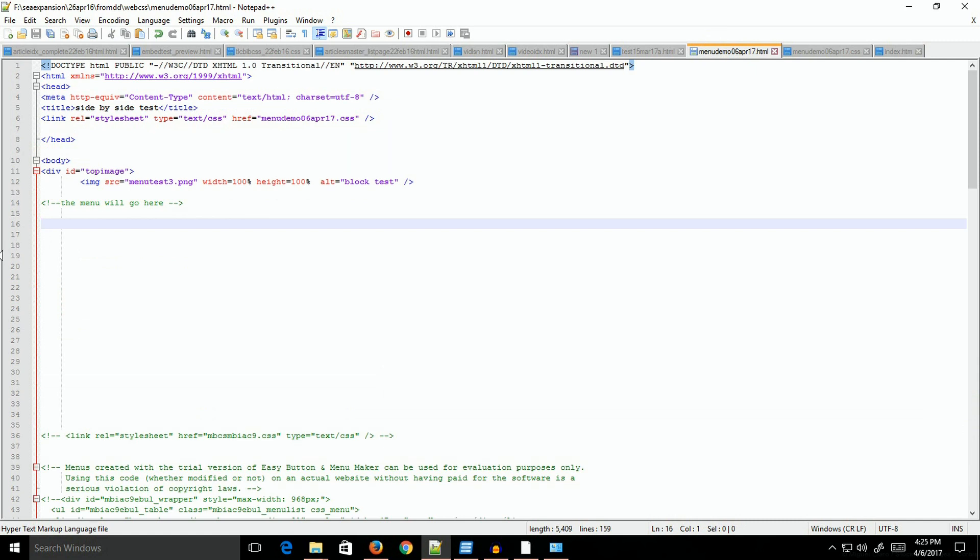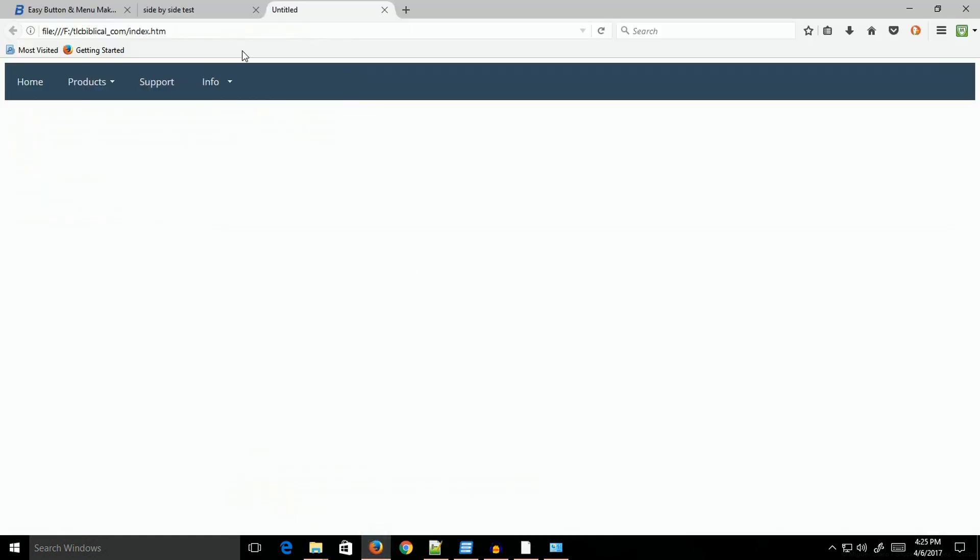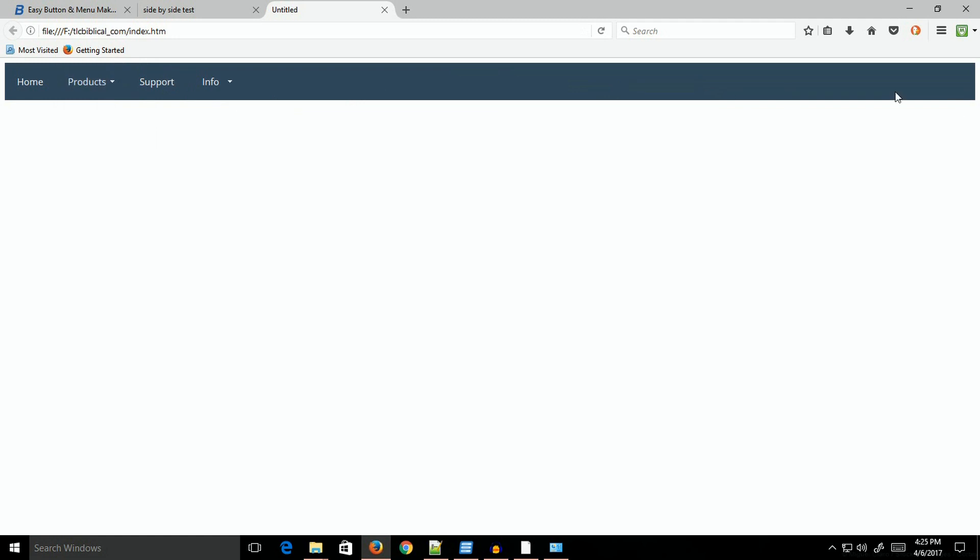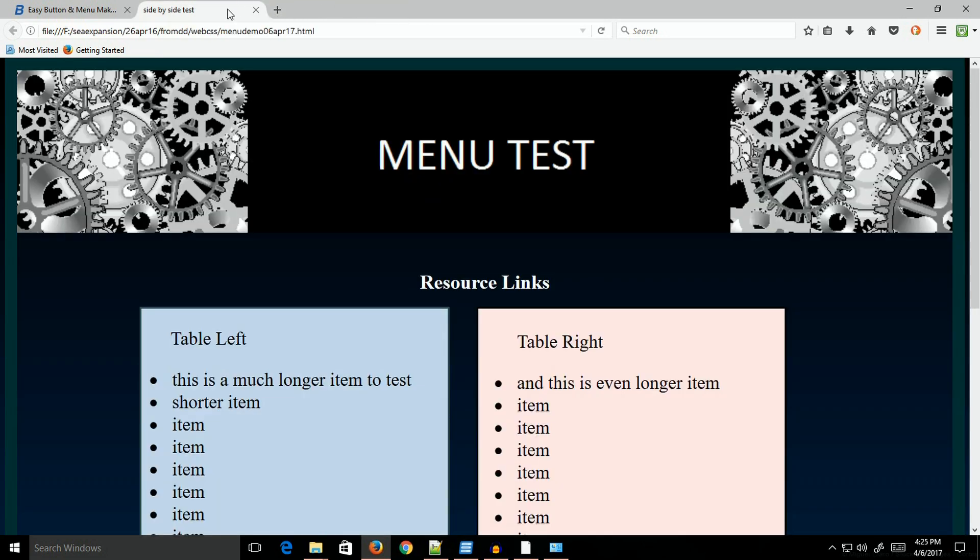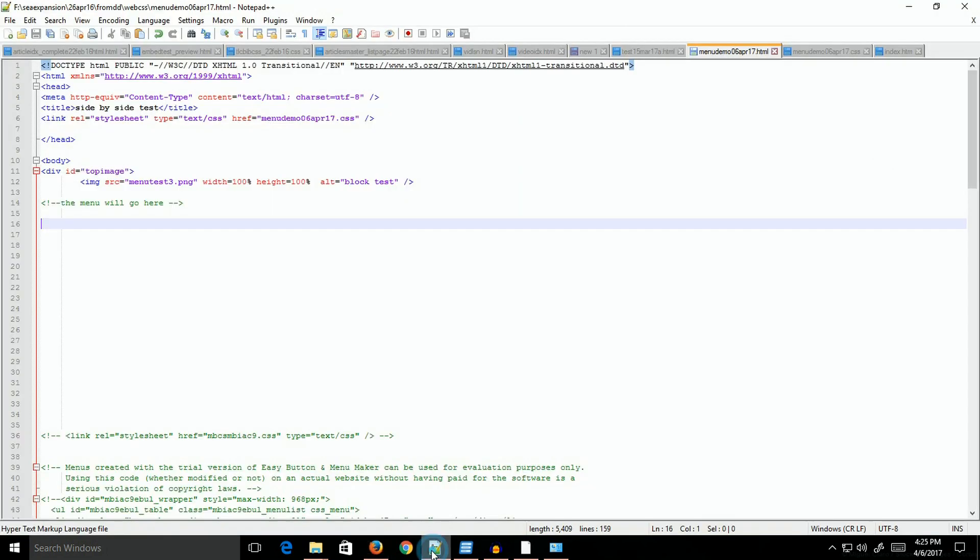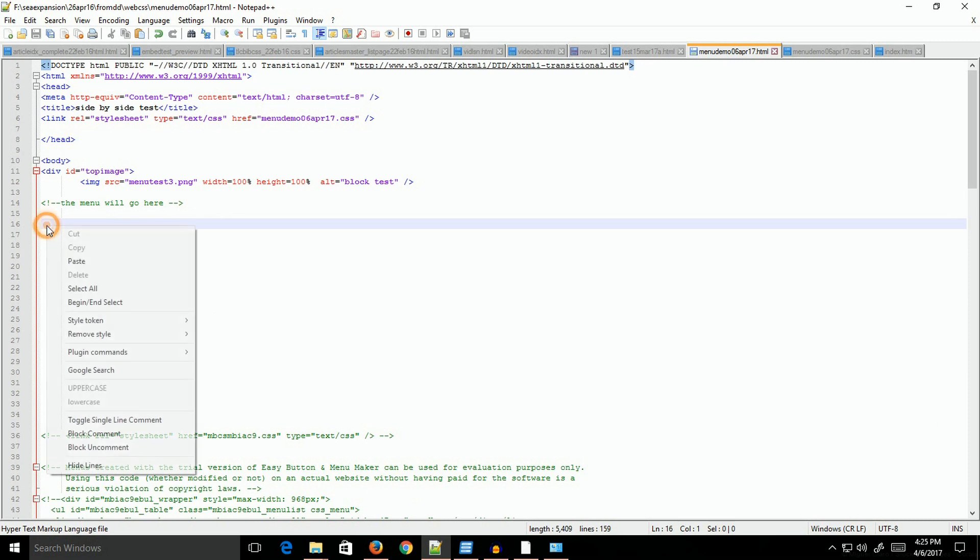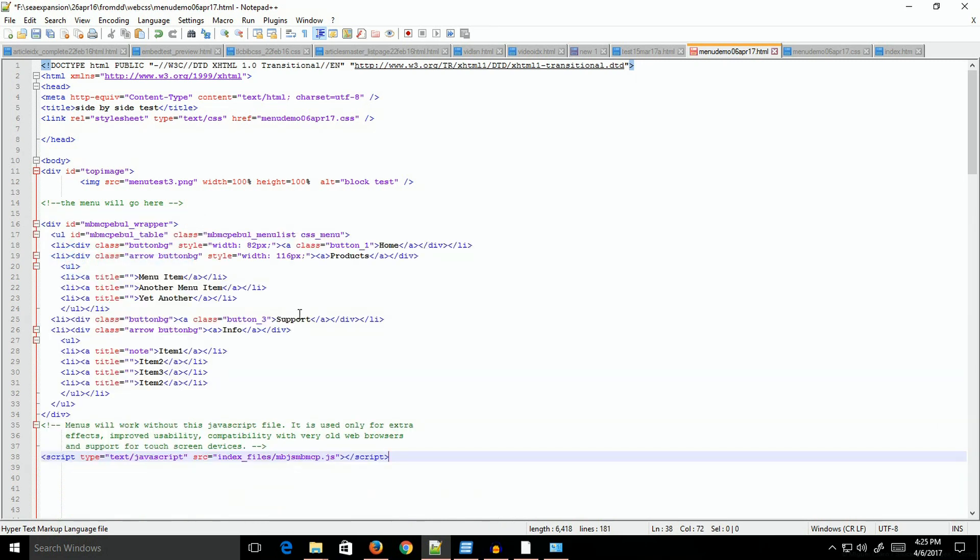I've selected all of it and I'm going to copy it. Now I'm going to go back to my HTML file. This is the file for the website. This is the page I'm actually working with. I'm going to go back to Notepad++ and below my banners I'm just going to paste in that code. This is the actual menu code.